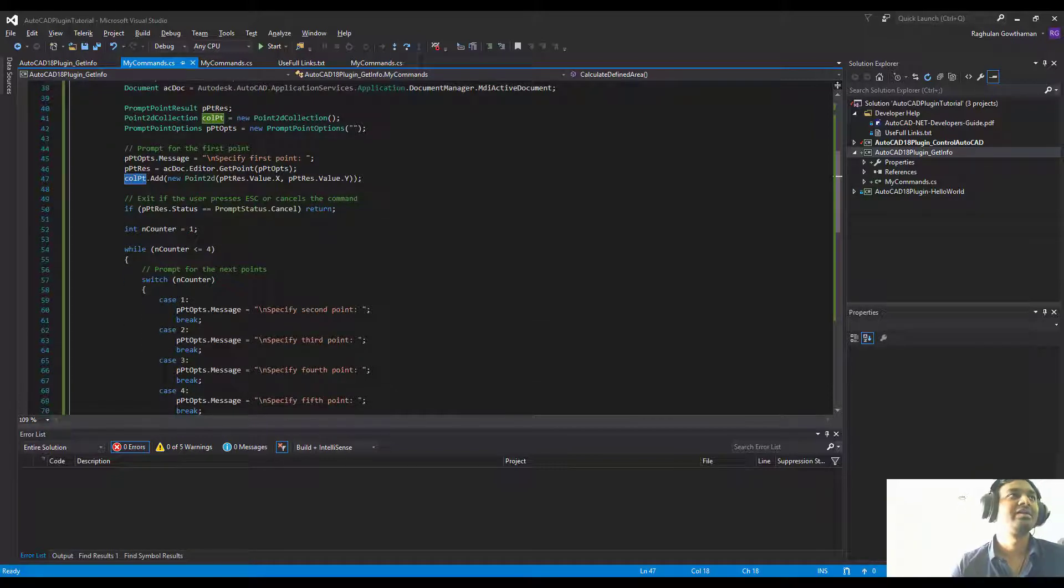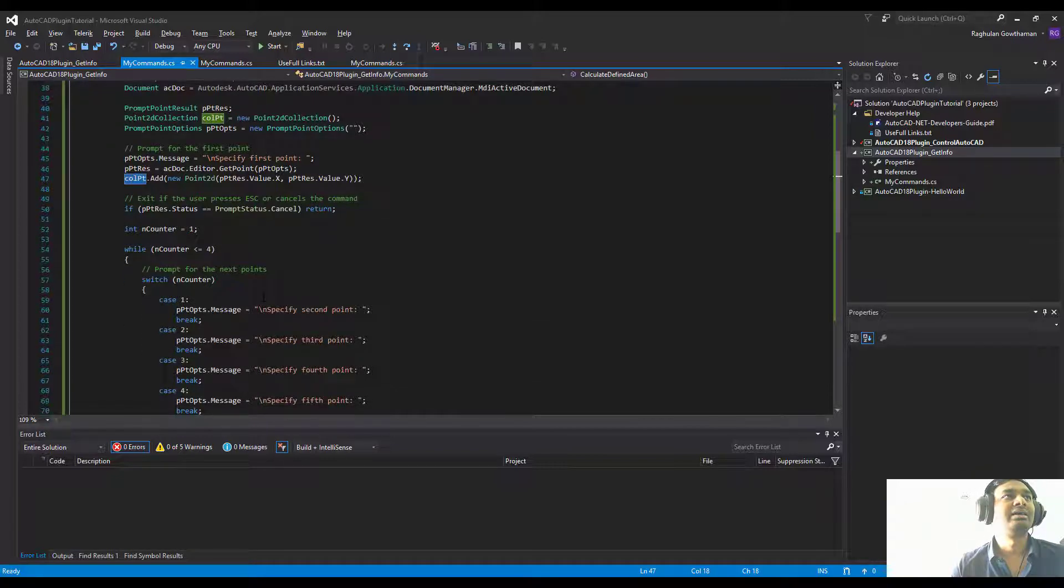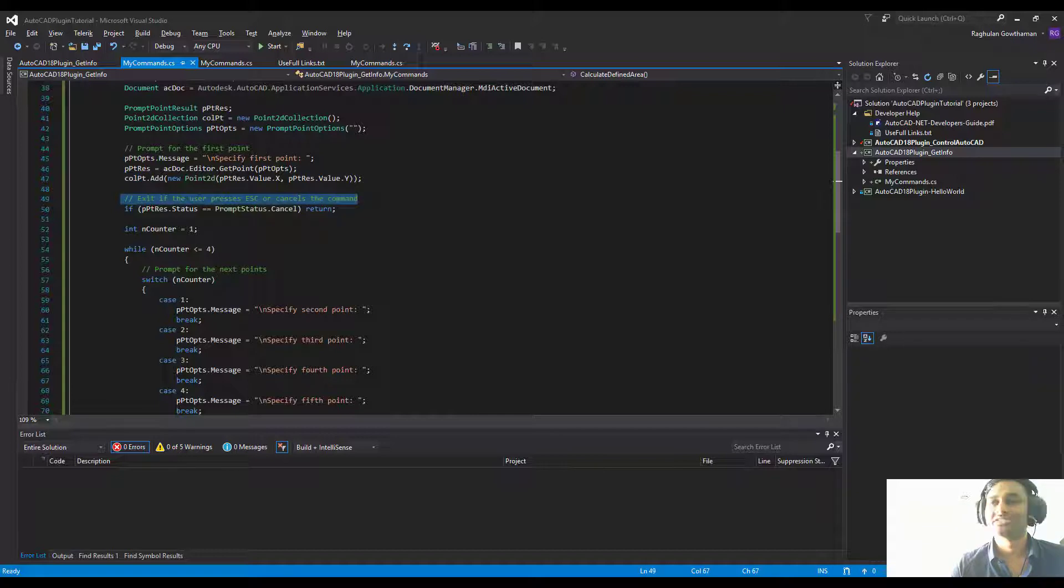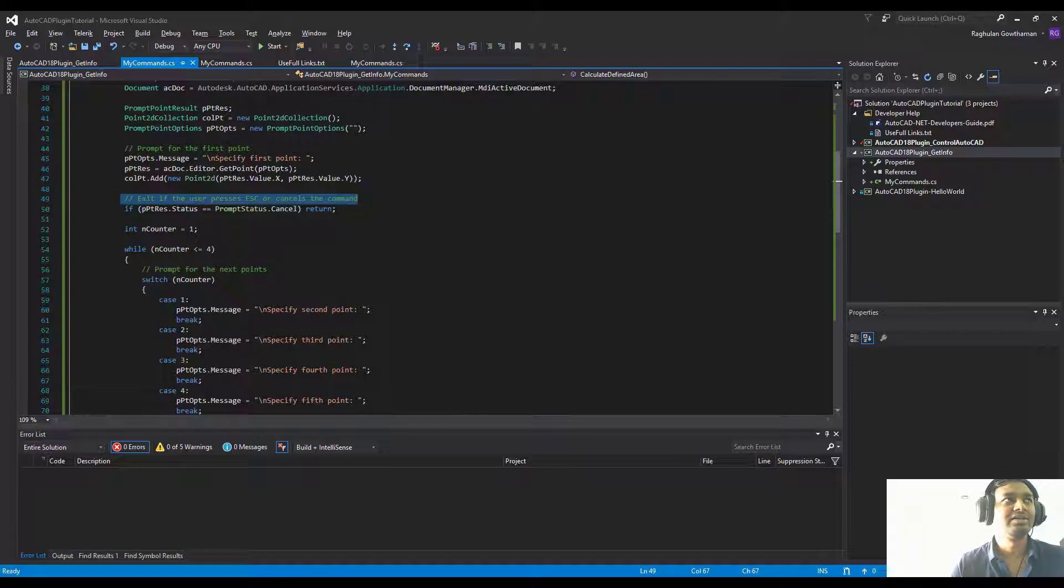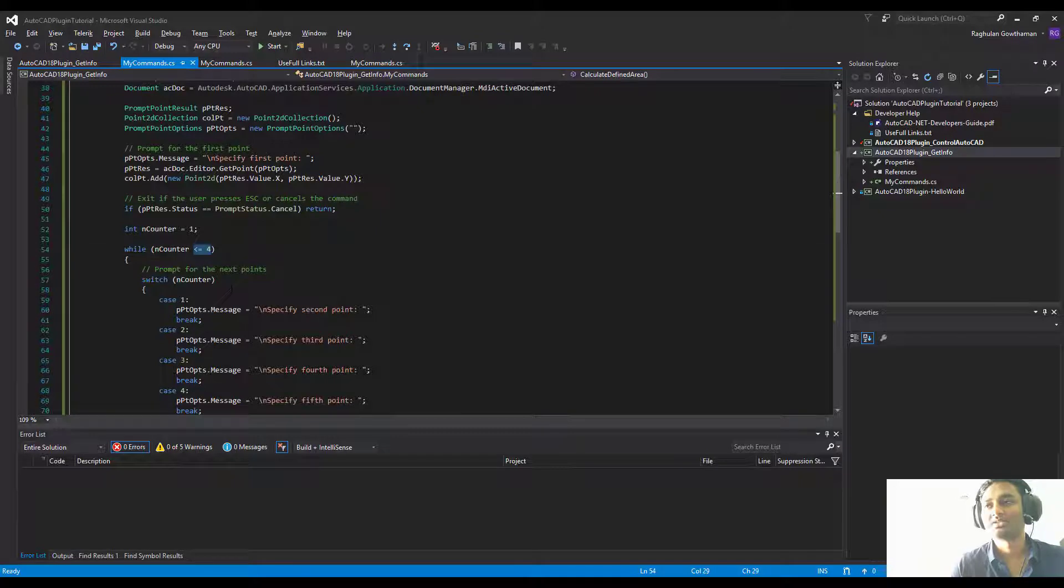We're going to exit if the user presses escape. Anytime during the process, if the user presses escape, you're going to exit out of this command. If he's going to keep continuing, we're going to do it until we reach four points, less than or equal to four points.